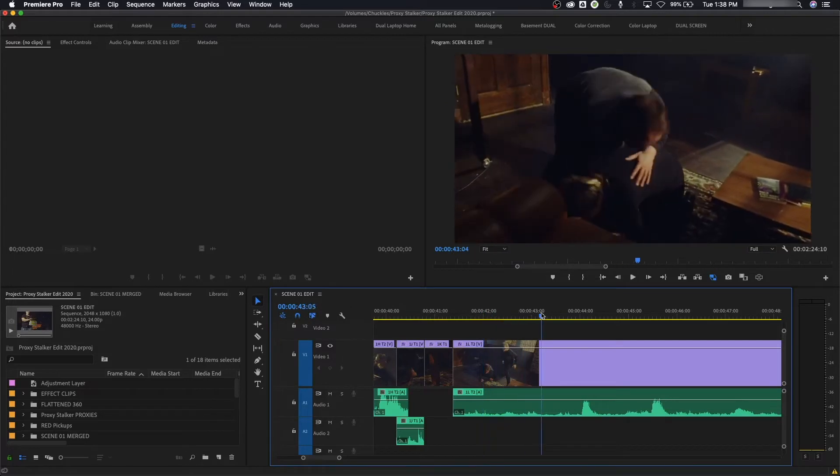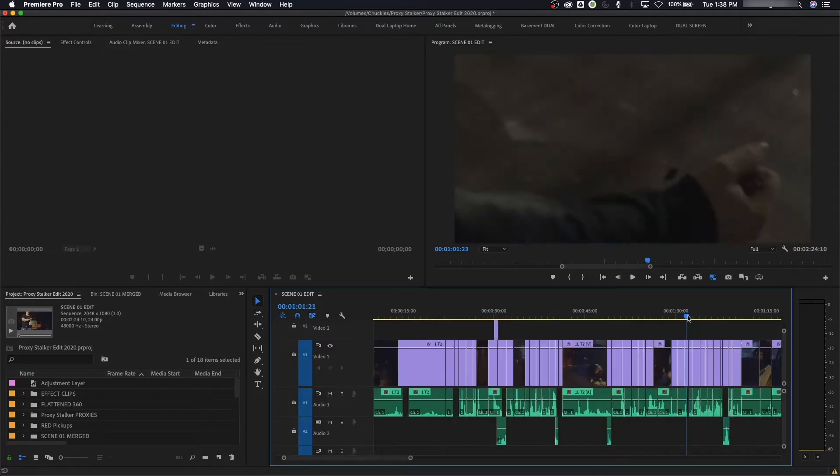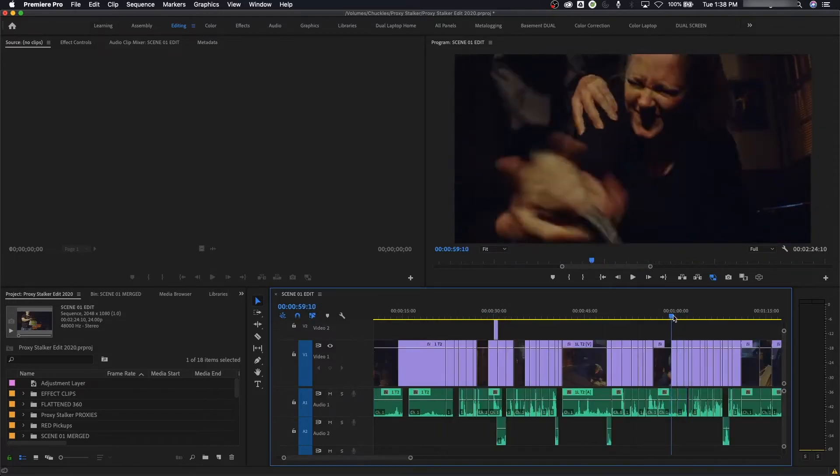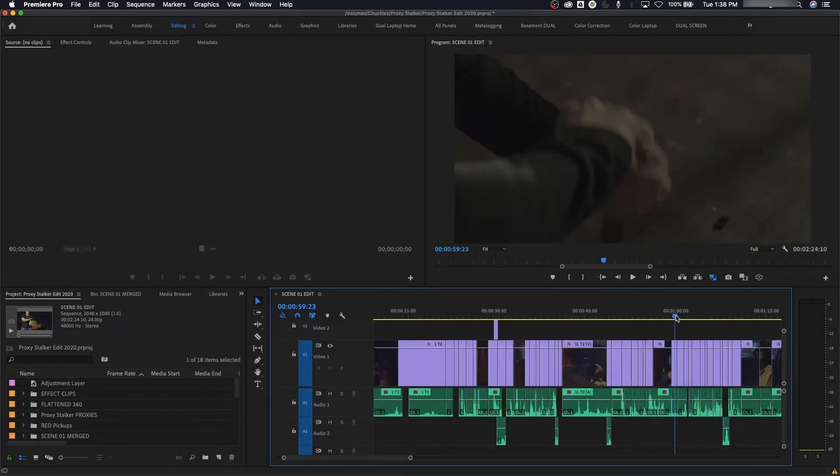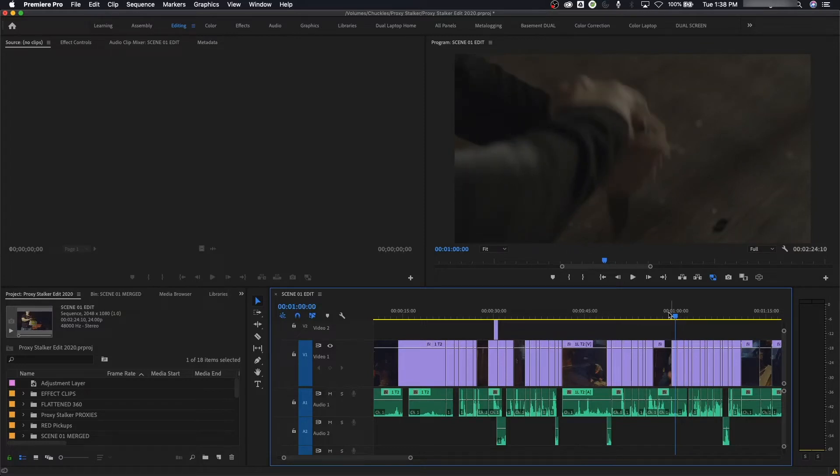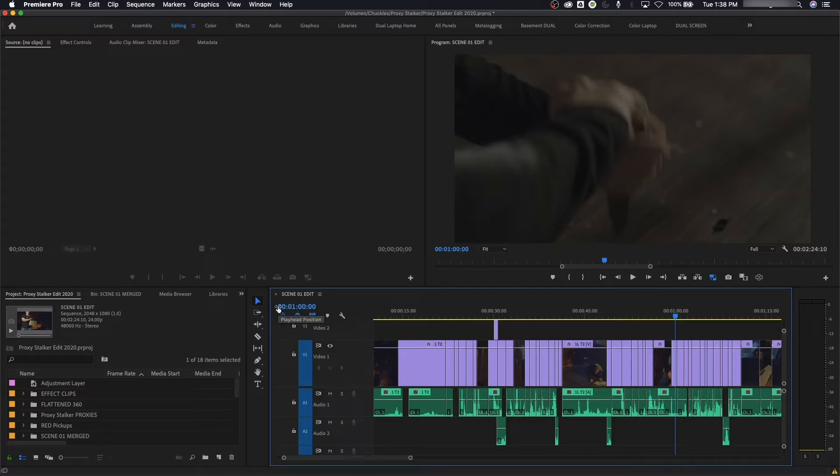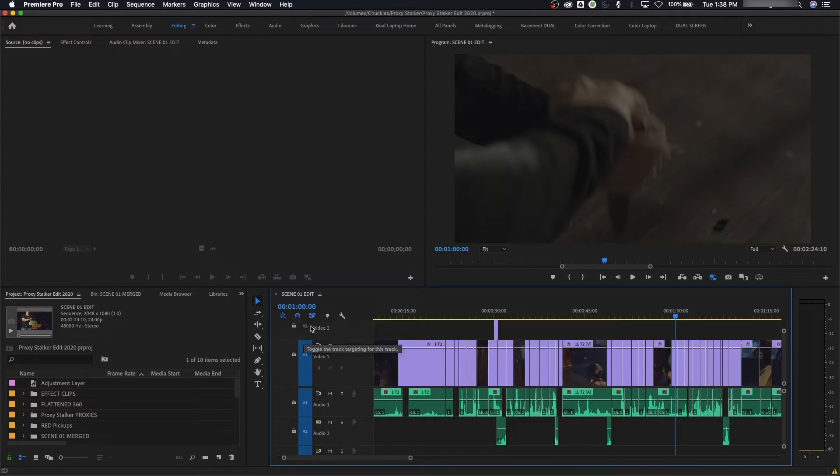Once your seconds gets up to 59, when this resets it changes to zero and updates your minutes to one. Then when that minutes gets up to 59, it'll reset this and update your hour to one and so on. And that's the way timecode works.